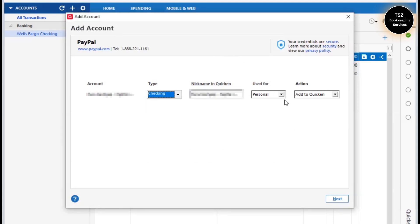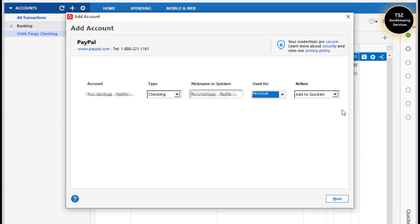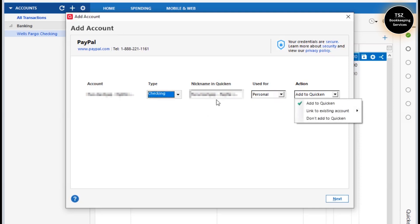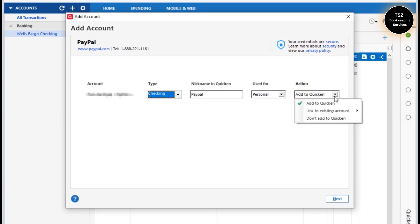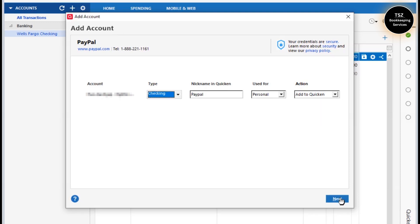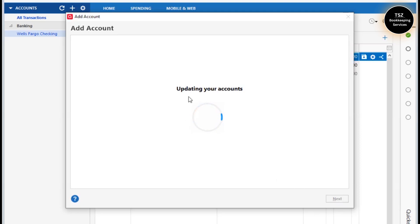I'm assuming this is a checking account and it is for my personal use. I'll name it as PayPal into Quicken — just give it a nickname, PayPal — and Add to Quicken. Then I click Next.